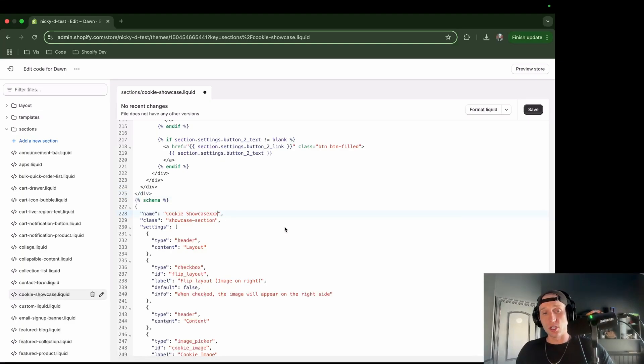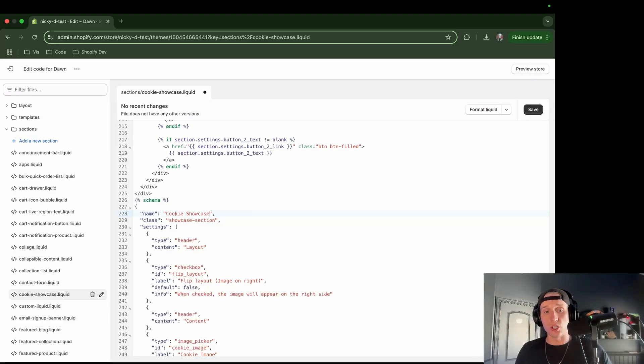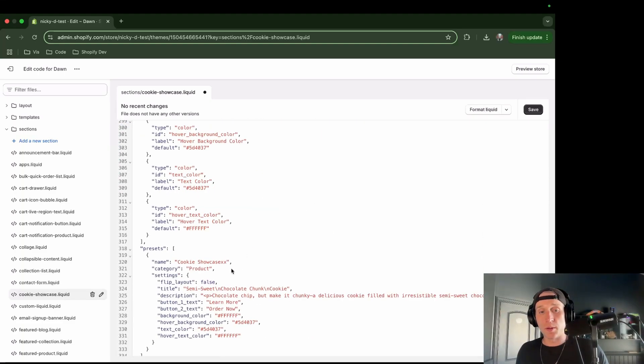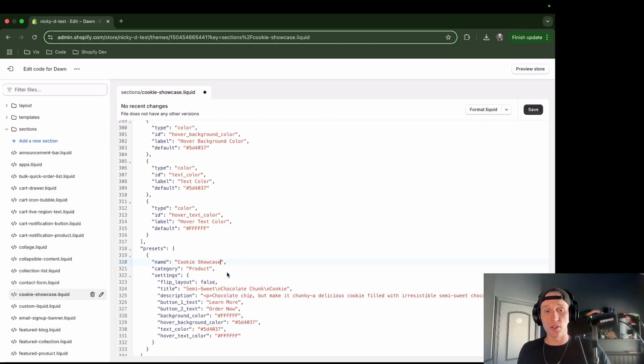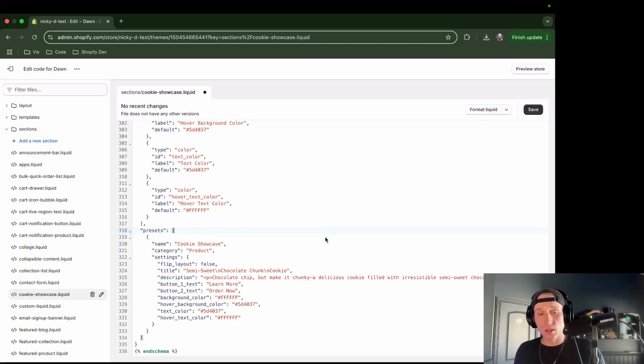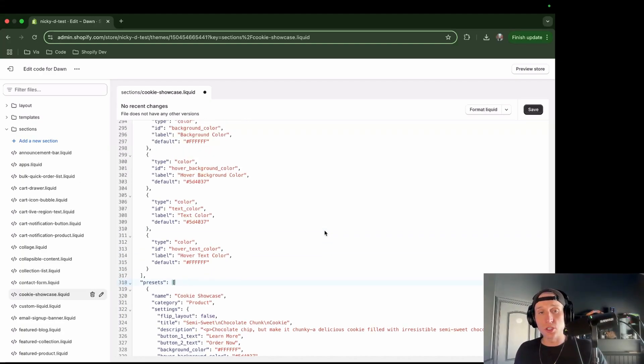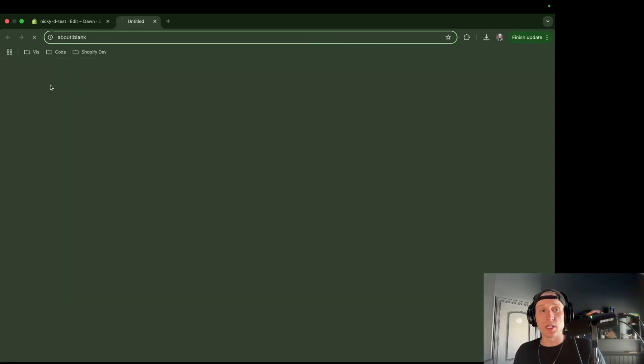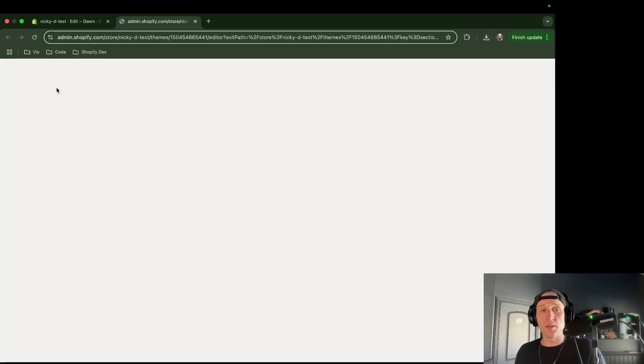So I have it called this cookie showcase. I'm just going to change this. I'll just do cookie showcase. Okay, so that looks good. And I'm going to remove the X from here as well. All right, cool. So this looks good. And now if I save this, I should be able to come to this three-dot menu and customize my theme.